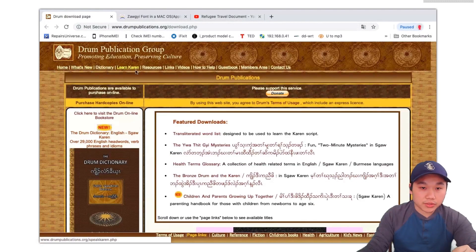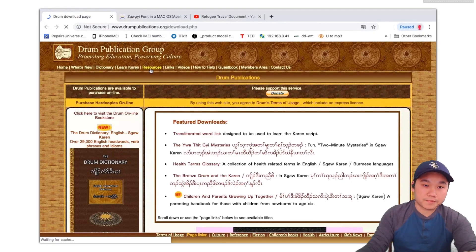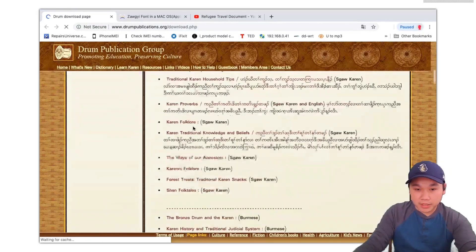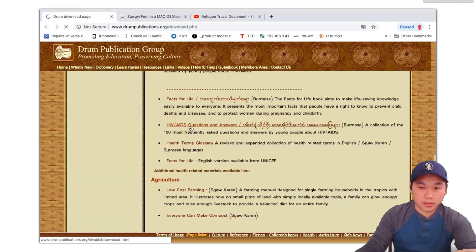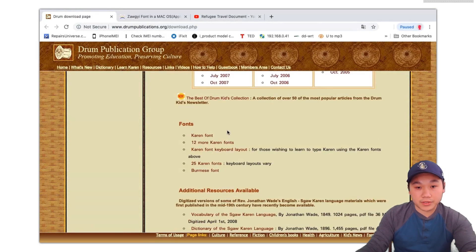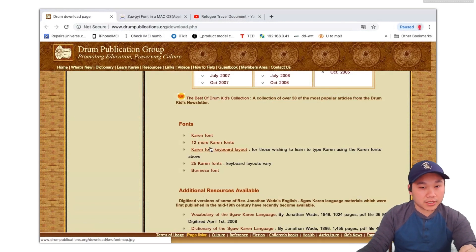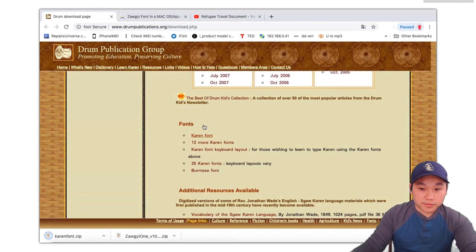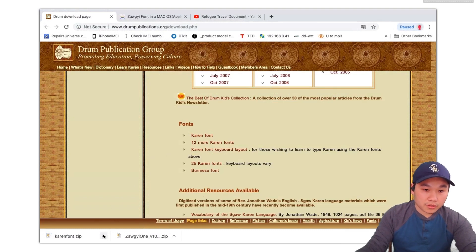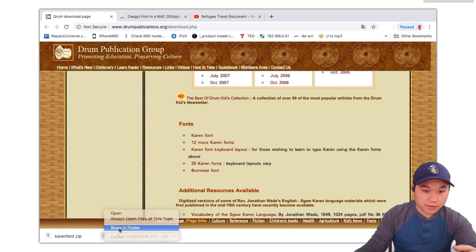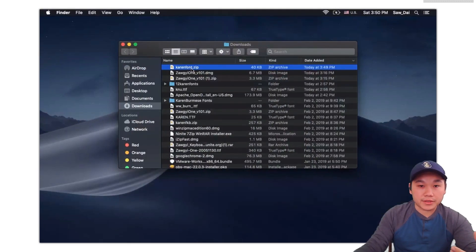If you want to use the resources, you can use the resources. If you want to use the font, you can use the font. It is a keyboard layer and there are 25 fonts. If you want to use the font, you can use the font.